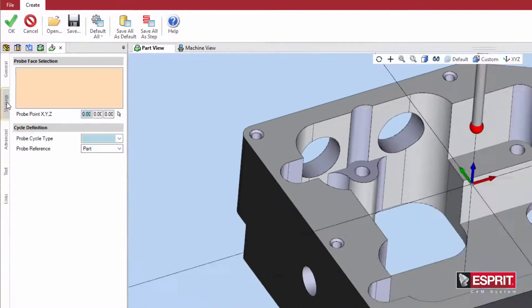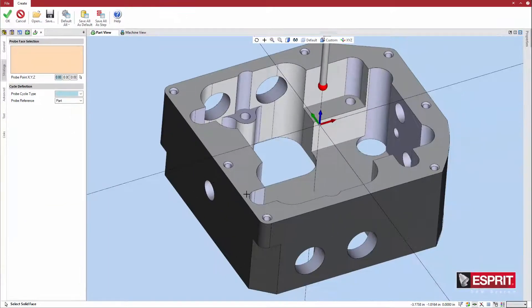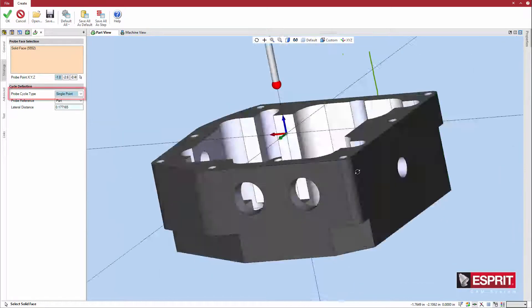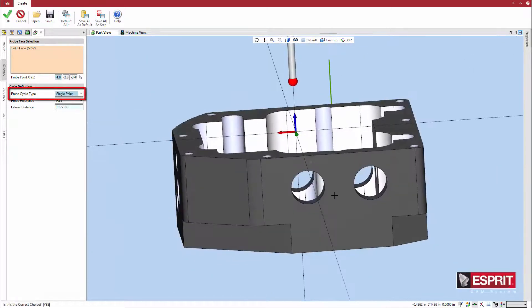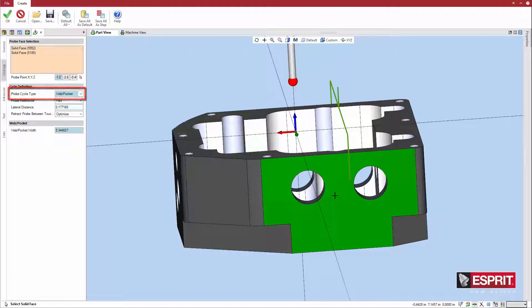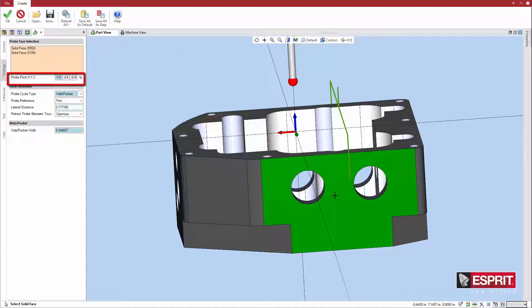On the strategy tab, select the faces to probe. Note that as faces are selected, the probe cycle type automatically changes to an appropriate cycle. The selection point is the final probe touchpoint. You can edit the XYZ positions of the touchpoint to, for example, use round numbers to make the NC code easier to read.